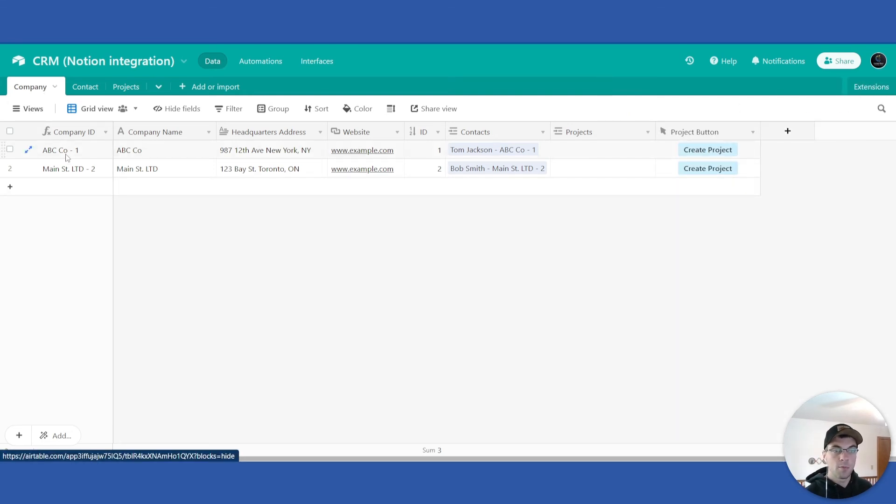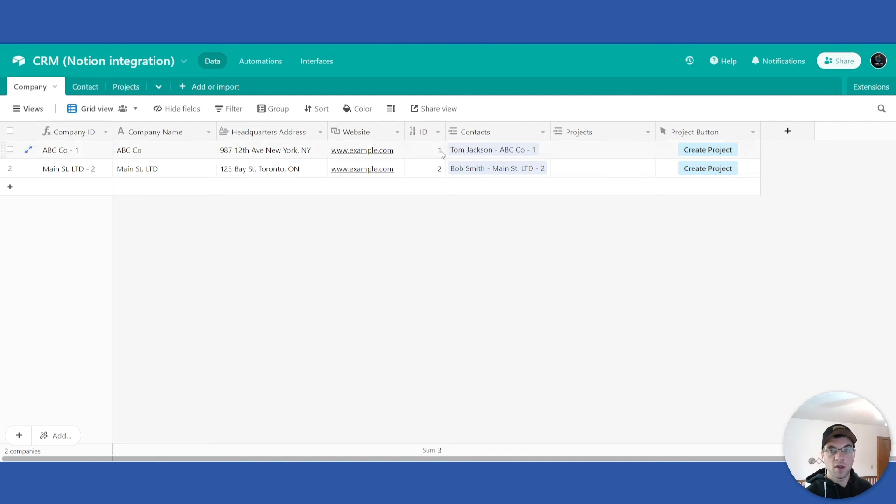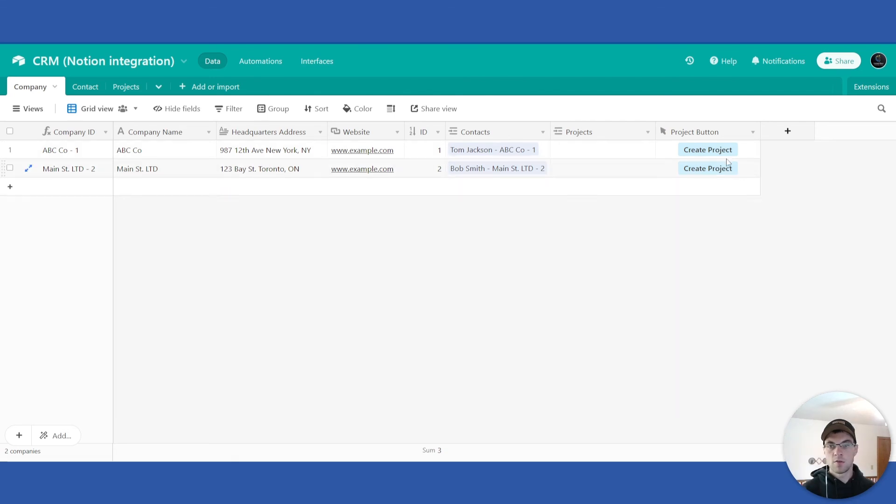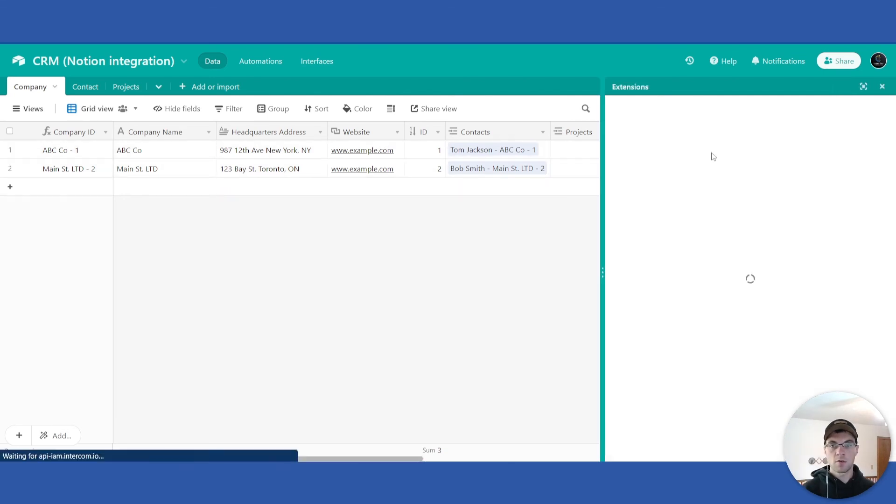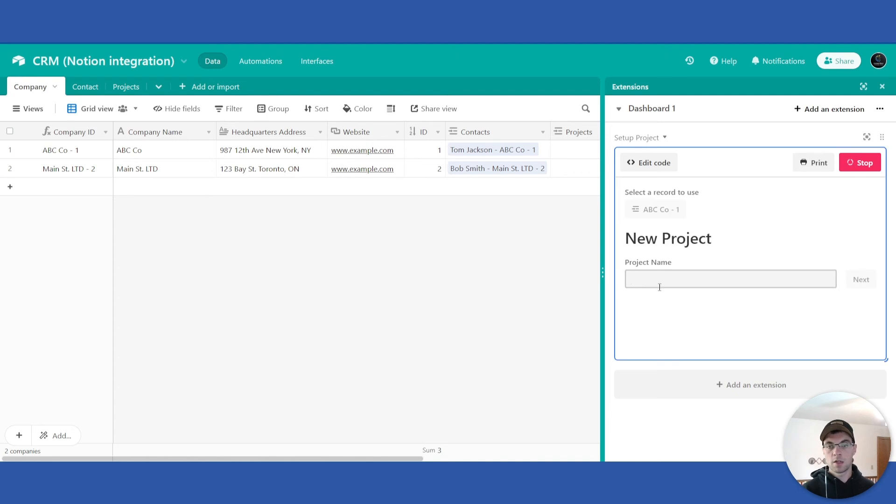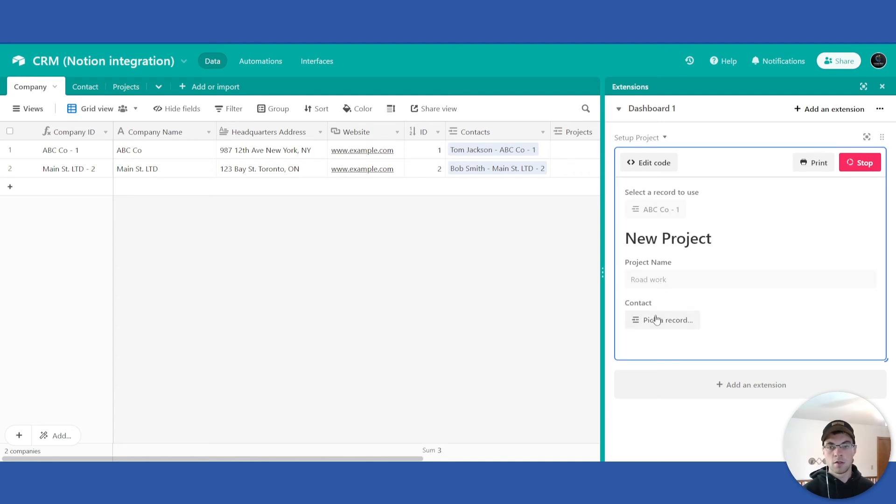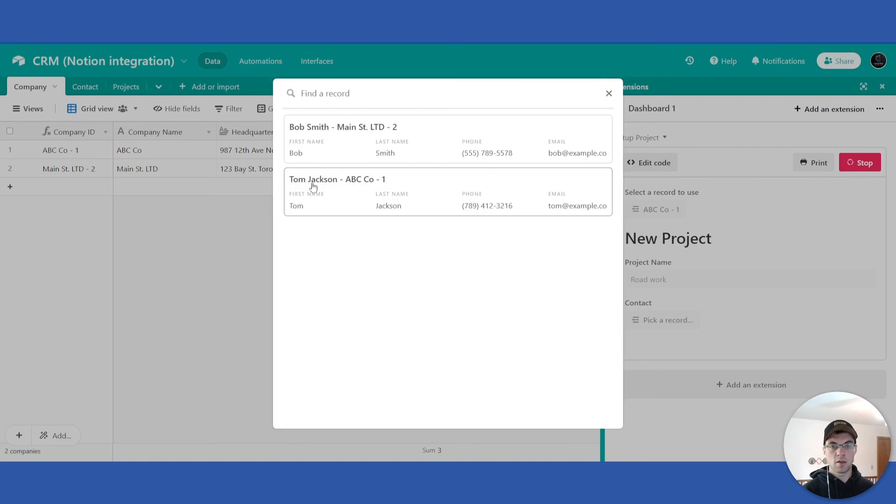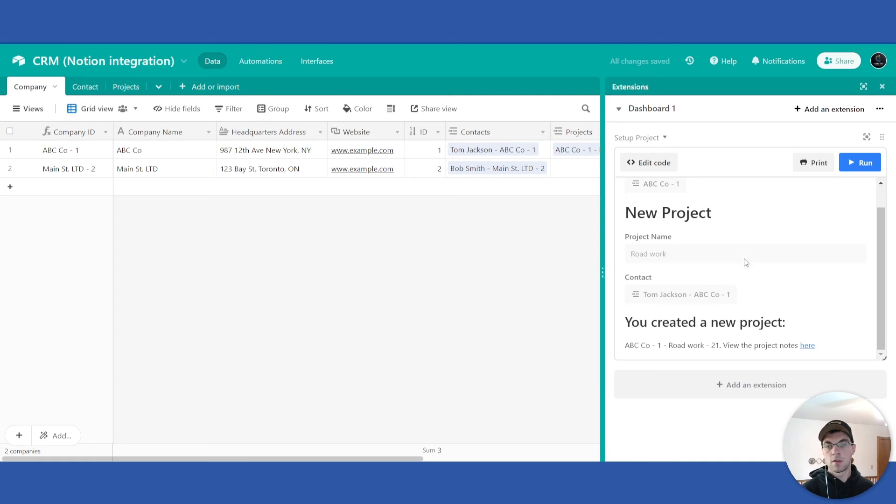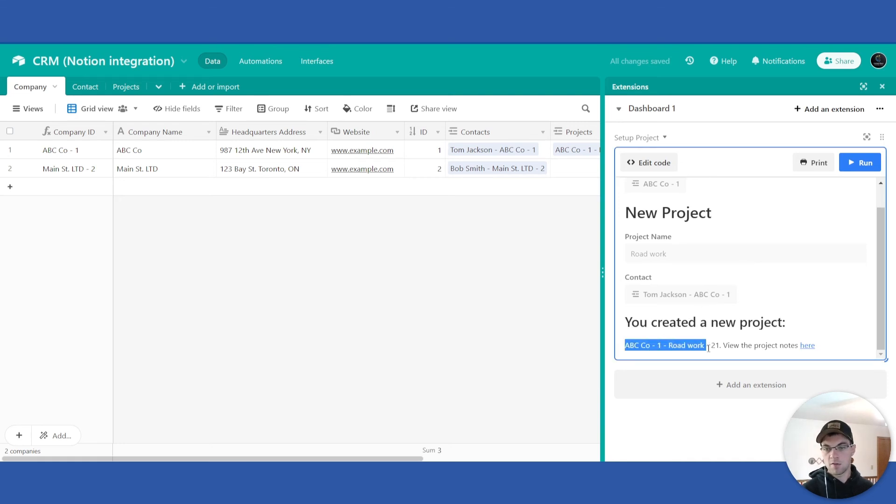In your company page, as long as you have this set up, let's say we are starting a new project for this ABC Co. If we go across to create project button, it'll open up the scripting block. You can call this road work, select the contact that this project belongs to, and you can see here it was a success. You created a new project, gives the project name and ID.